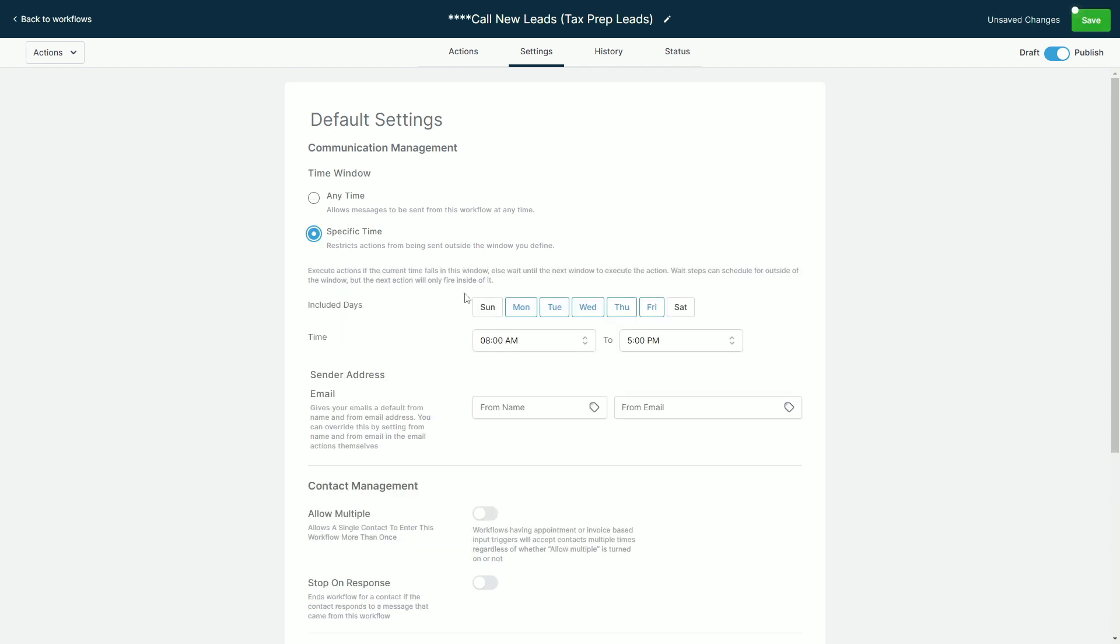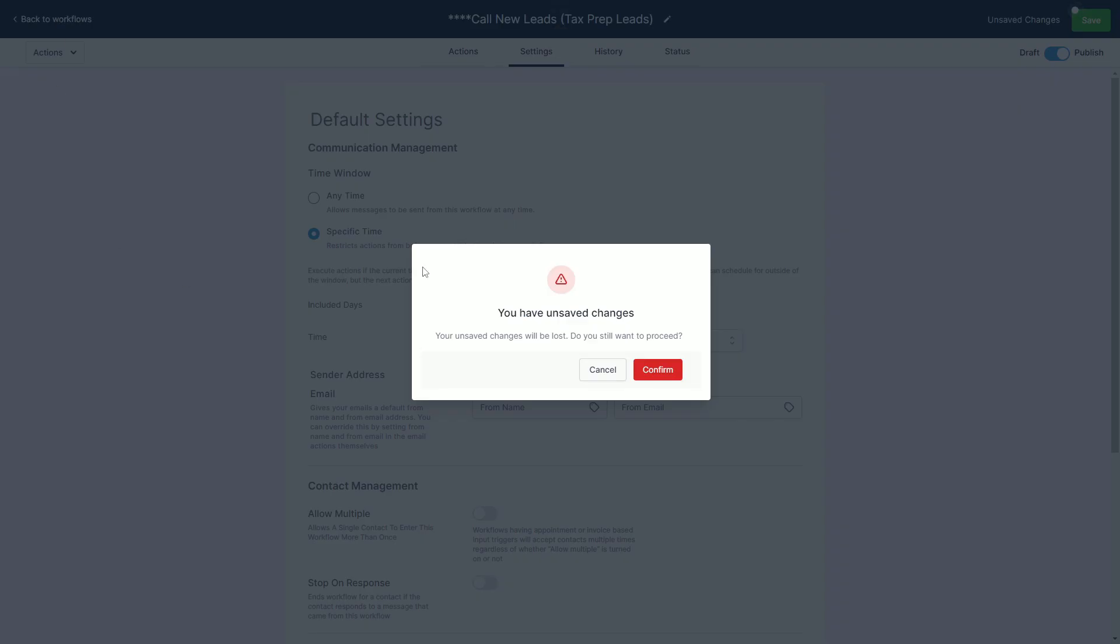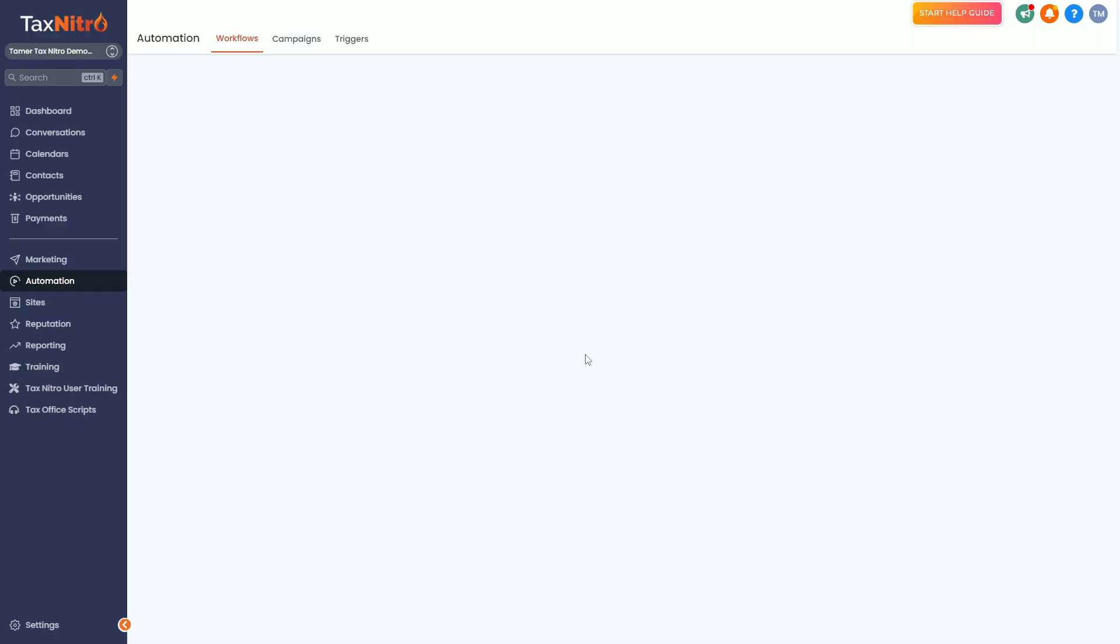You want to make sure that your specific hours that you're sending this are within those hours that you're processing. Otherwise you'll end up getting a big old batch of people queued up and it'll just send as soon as it allows it to send. Keep that in mind as well—you want to check your time, check your days, and make sure those match your sending days.